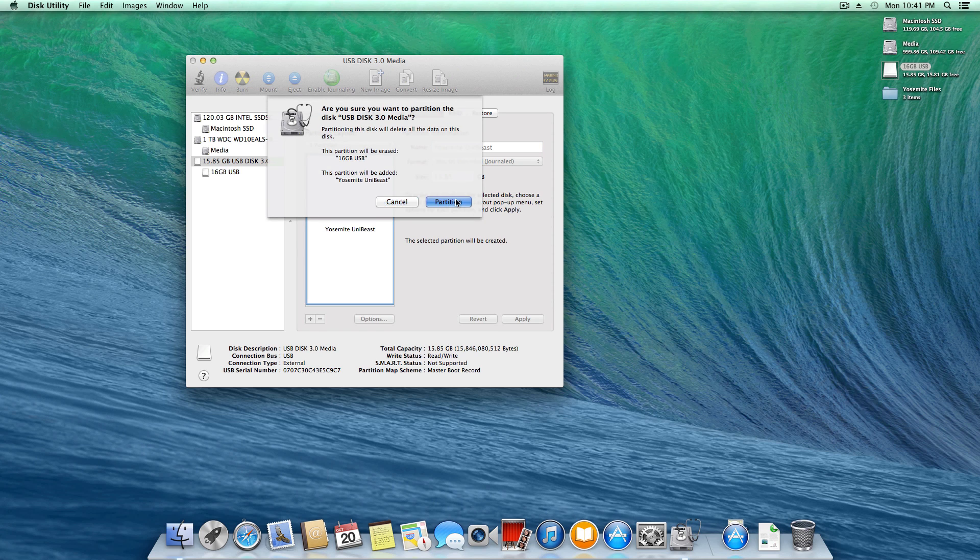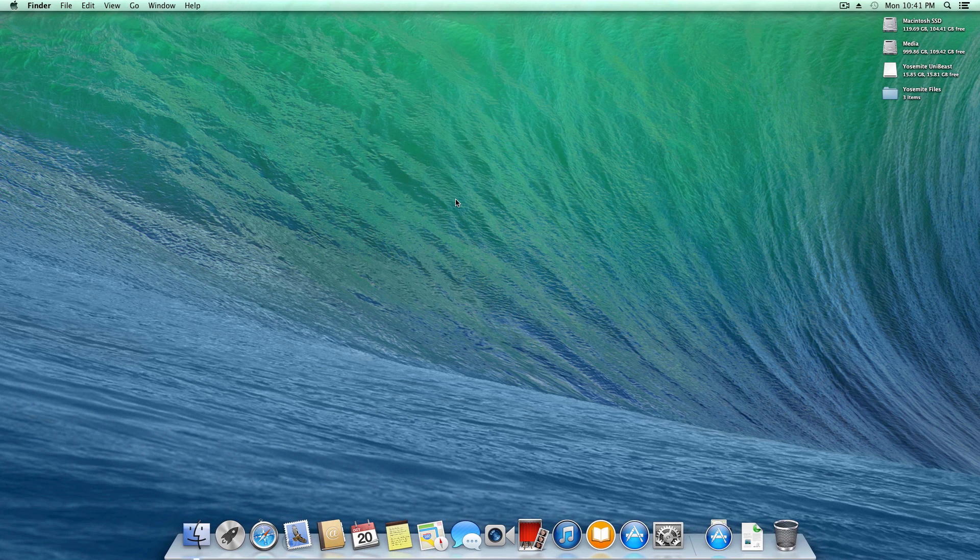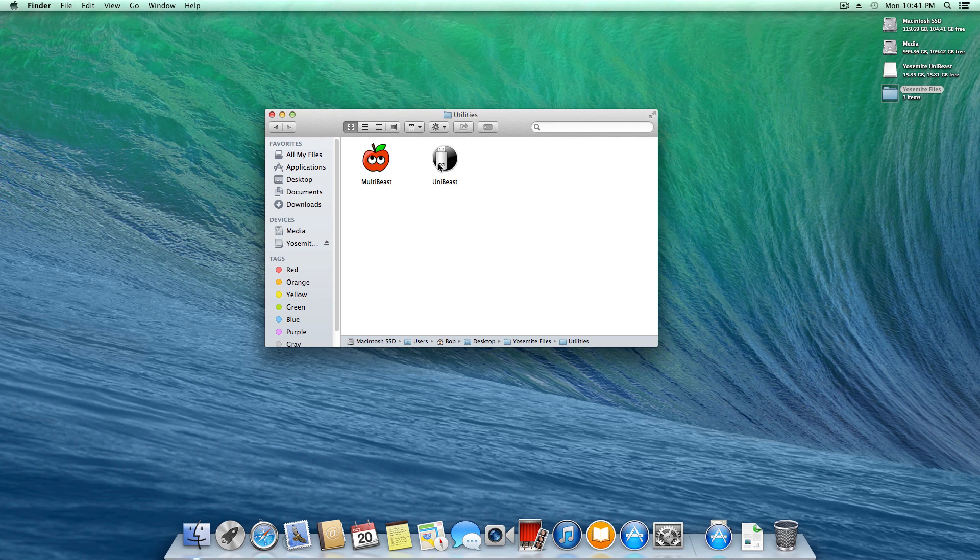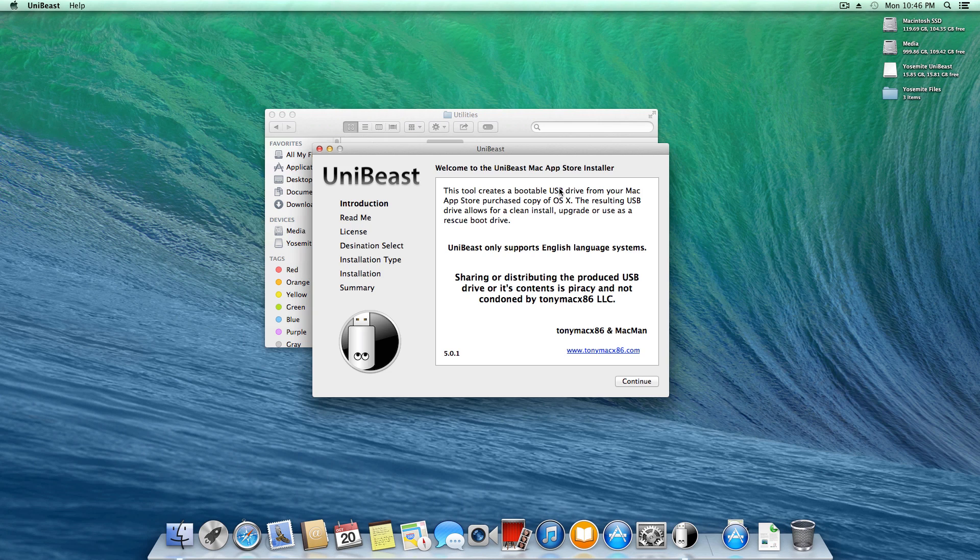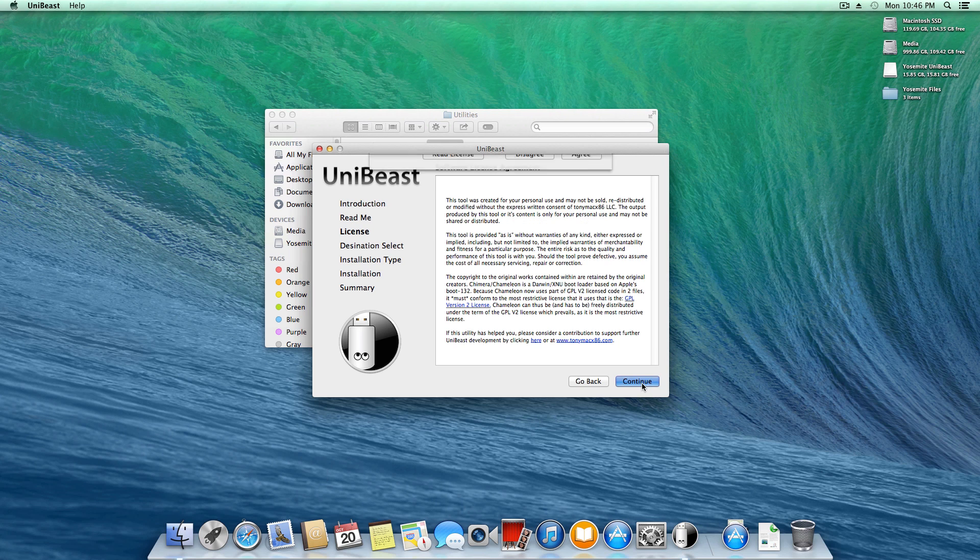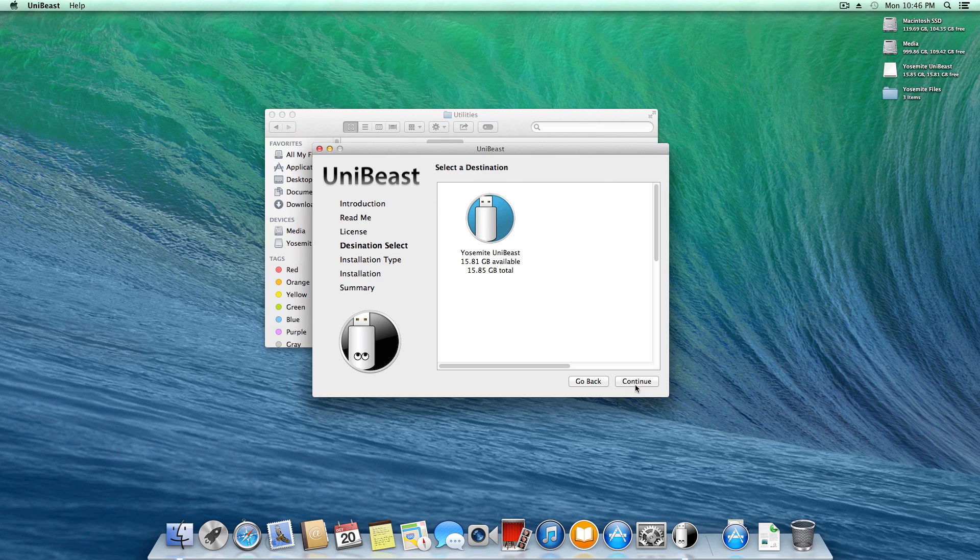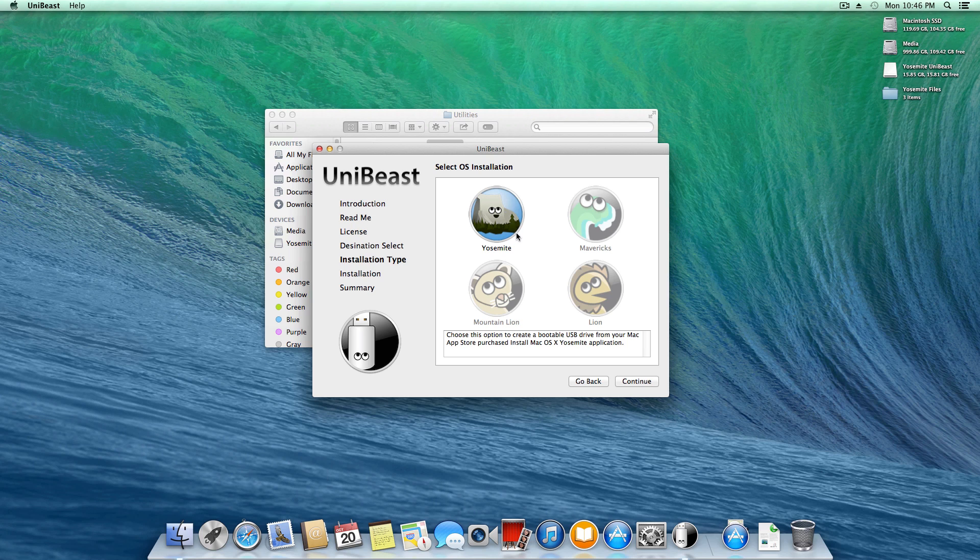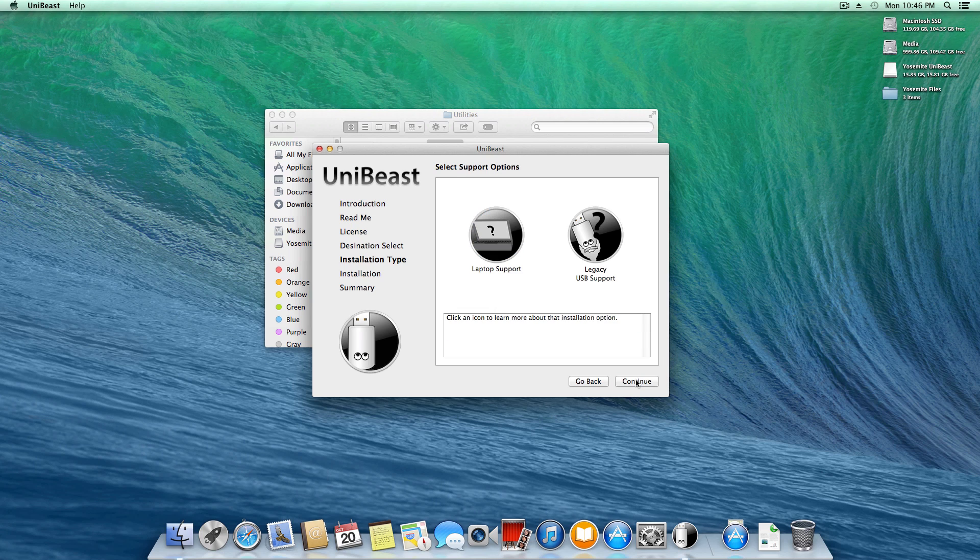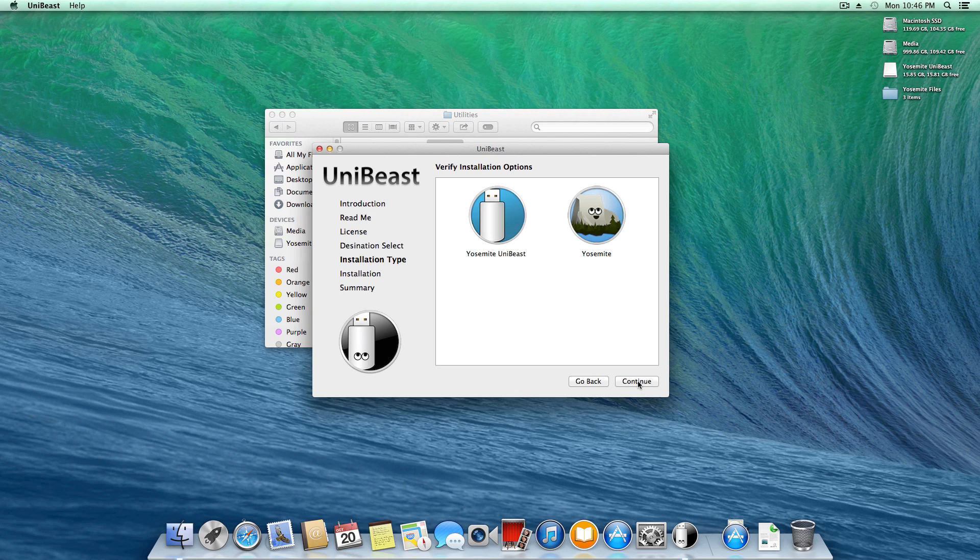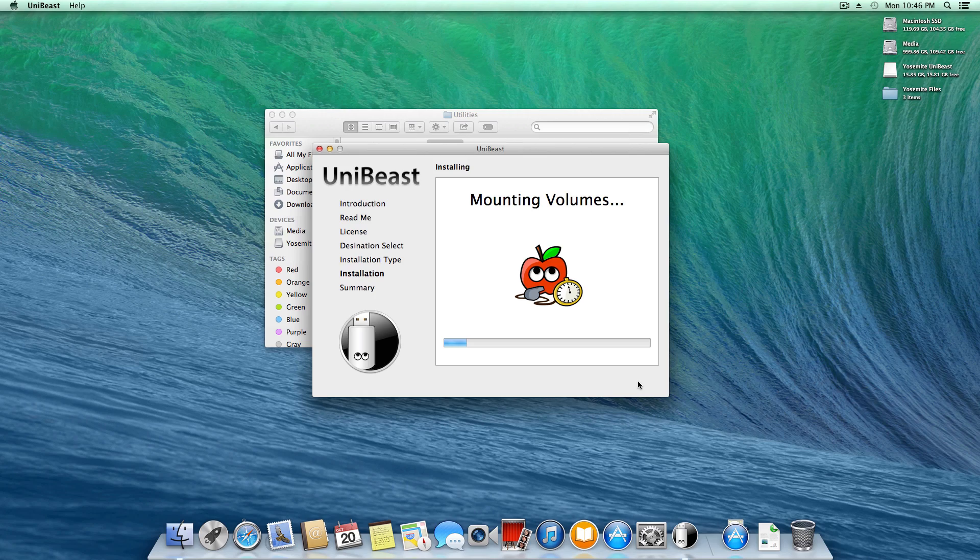Now that's been formatted, I'll close Disk Utility. Next we're going to launch Unibeast and start creating our drive. You need at least version 5.0, but version 5.0.1 is available as of this video. I'll click through, agree, select the drive we just created, and choose Yosemite. I don't need any of that extra stuff, but if you want to try on a laptop, feel free. I'll enter my password and wait for Unibeast to finish.